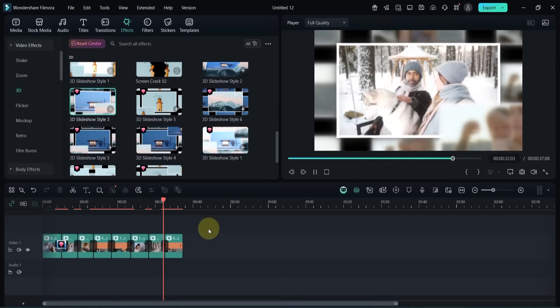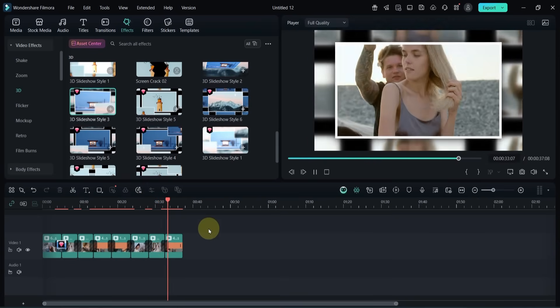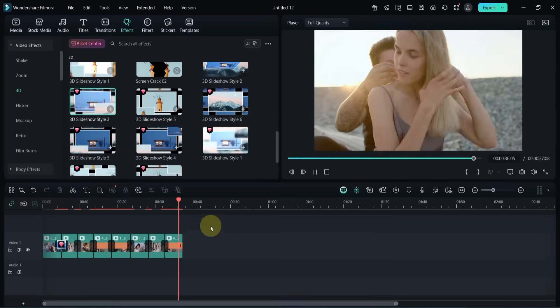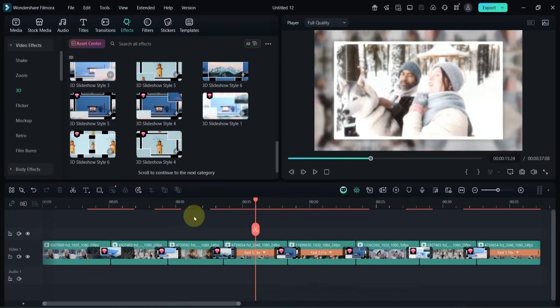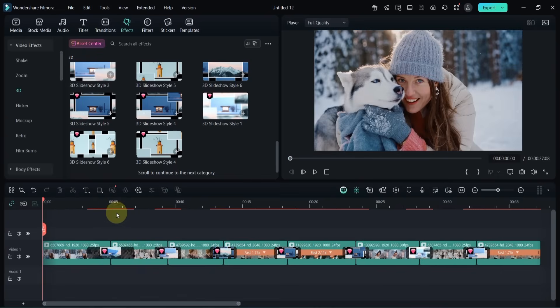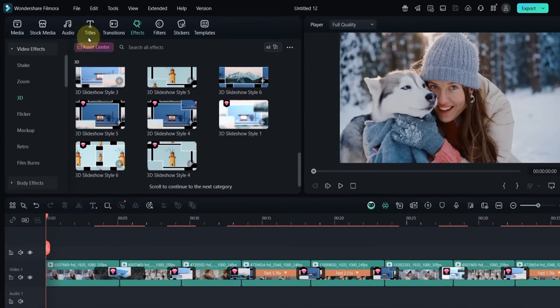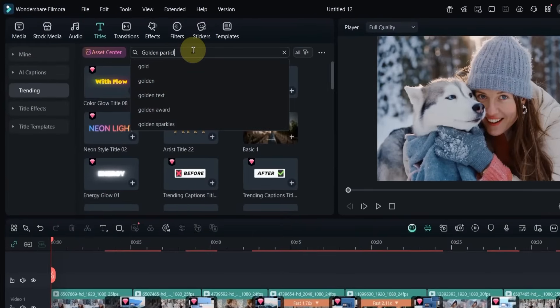Once I'm happy with the transitions. Now, for the titles. I go to the Titles tab and search for the Golden Particles Weddings title.